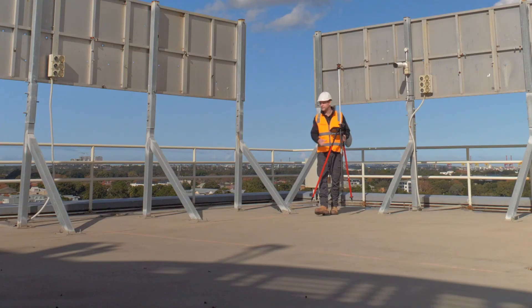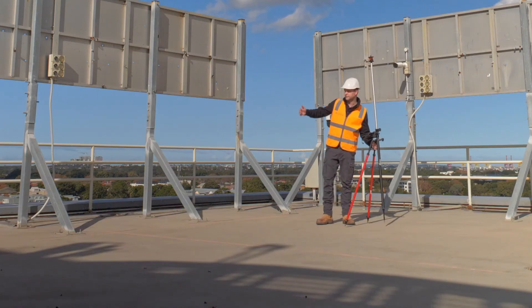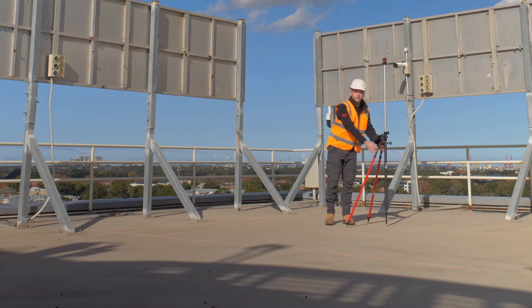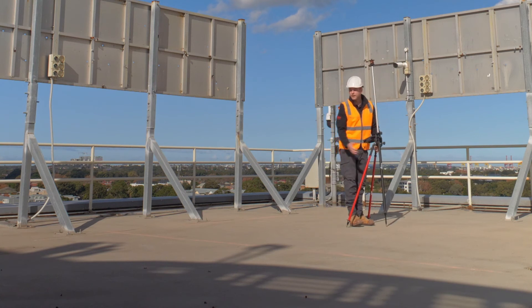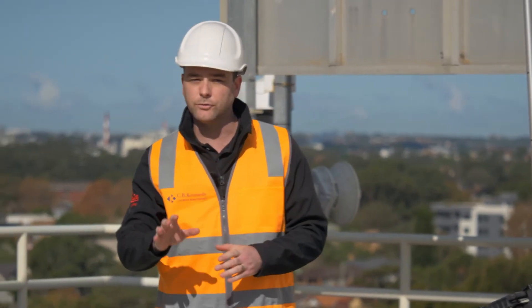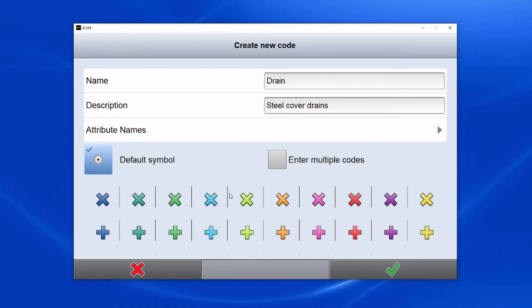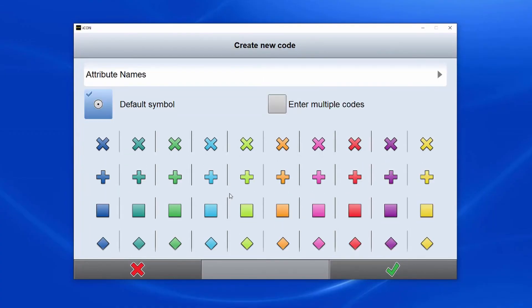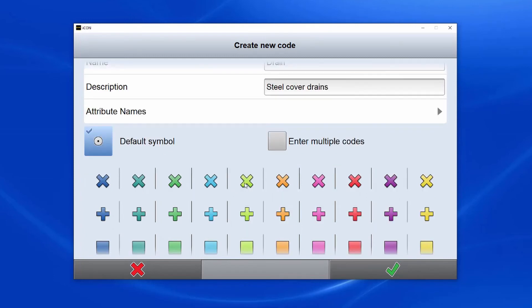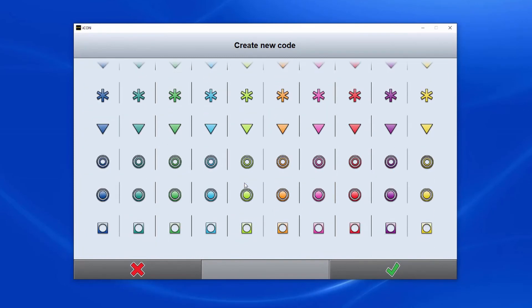You can do this for any points that you would like to create a line from. For example, if you wanted to do a boundary, you can just keep capturing point after point and it connects all the points until you're finished. There is also an option while changing your point ID to use customisable codes — so if you need colour coding or symbols to denote cold water or hot water, you can pre-select and pre-store all of those.